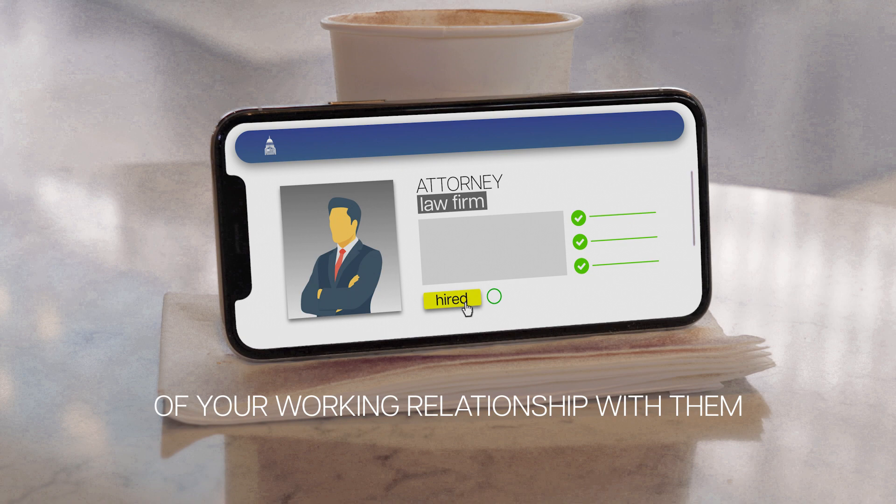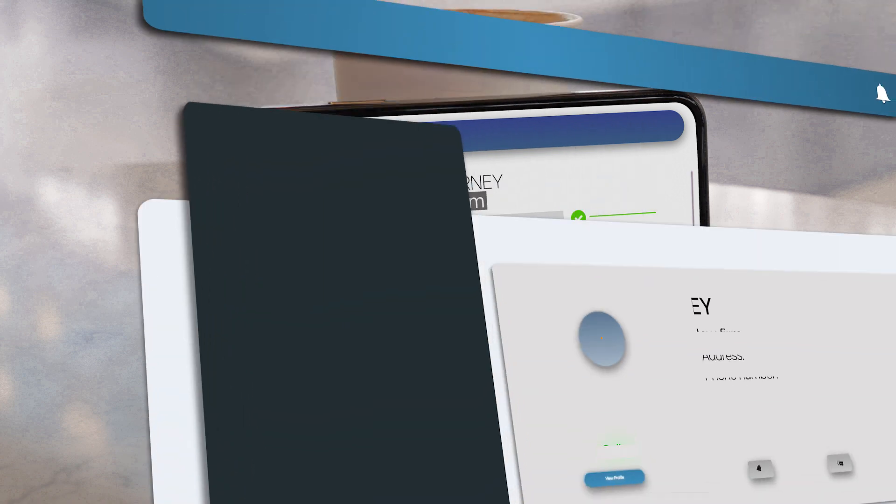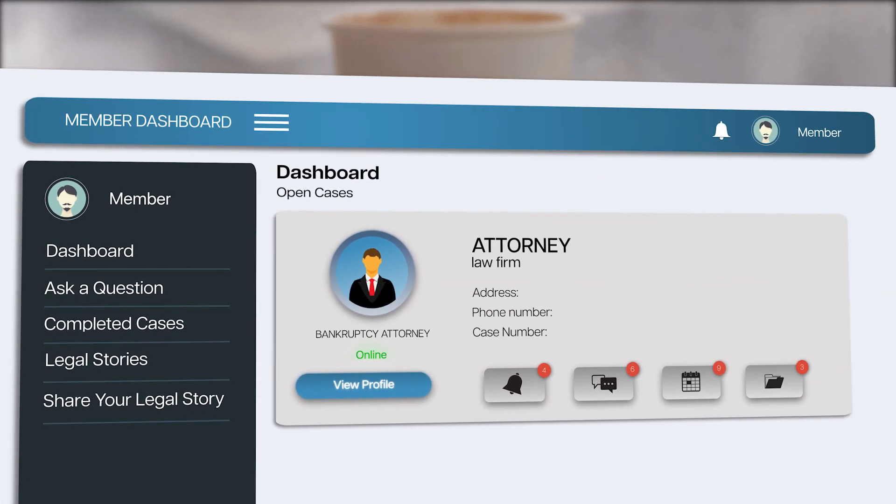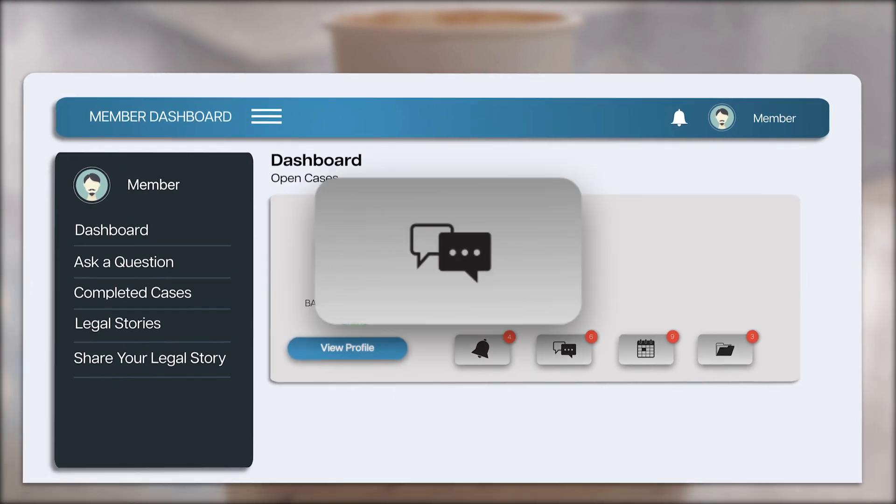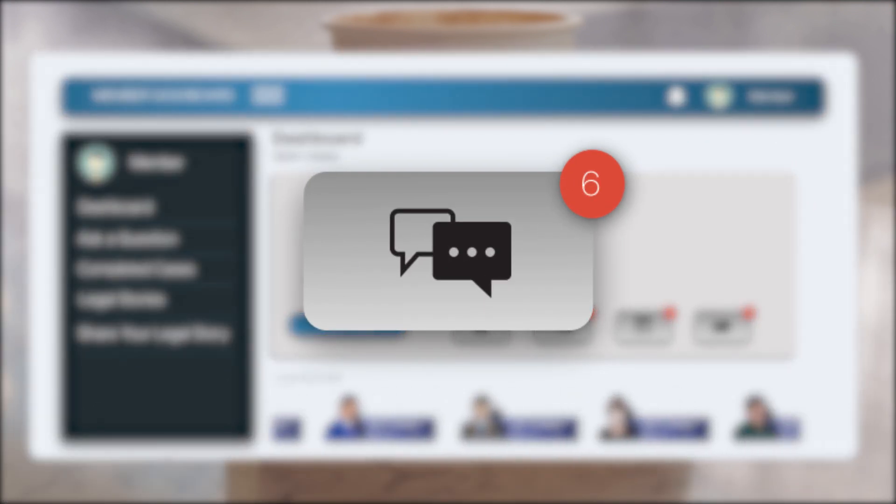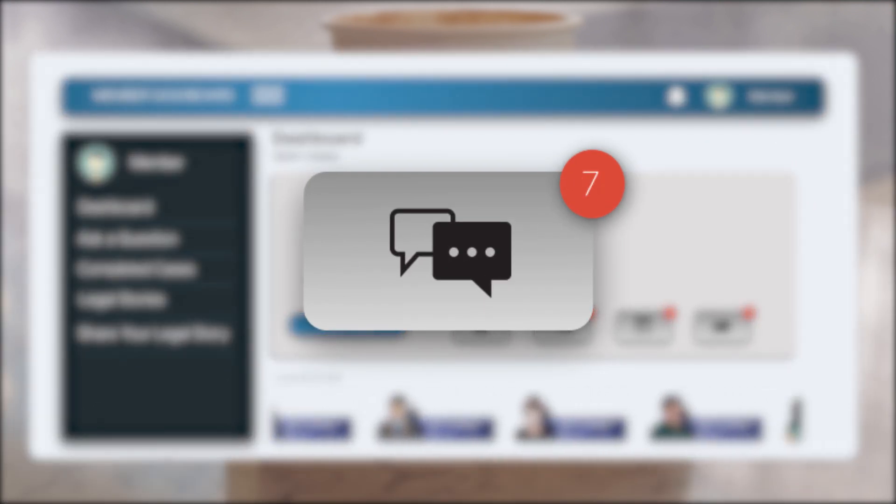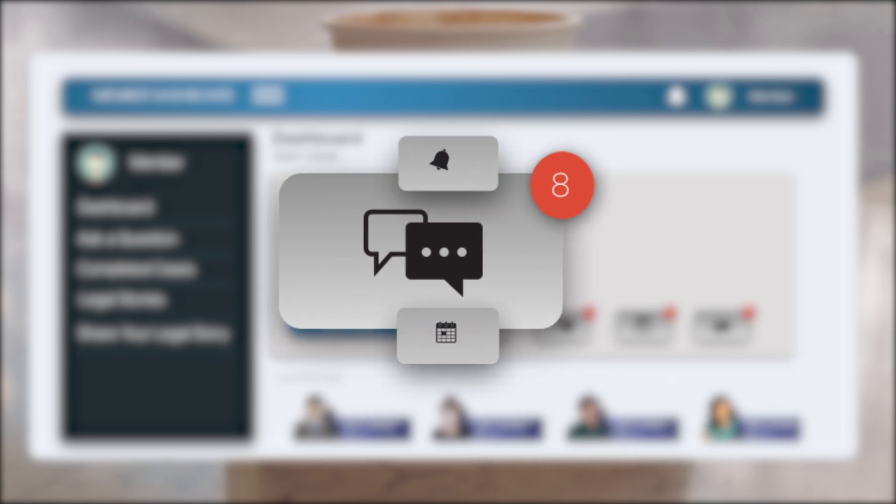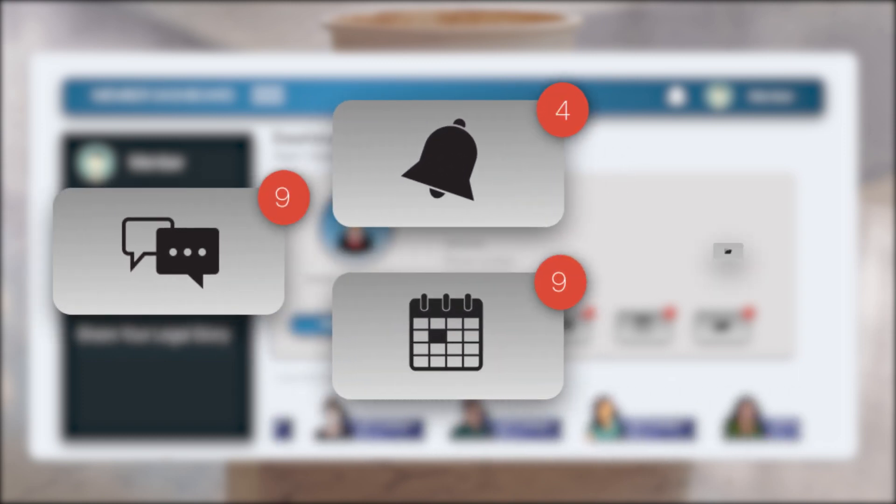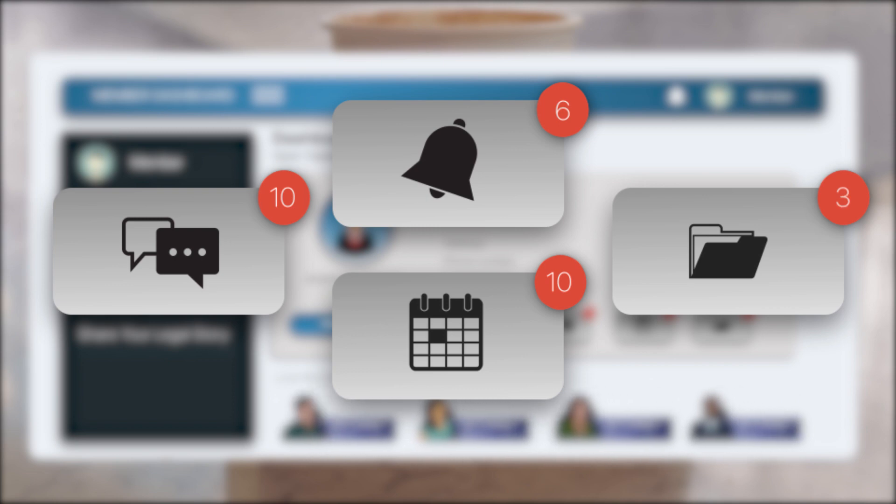After signing up, you will get full access to your dashboard. Through it, you can communicate with your attorney quickly and efficiently. No more getting the runaround. Receive real-time updates on your case progress and share files reliably and securely.